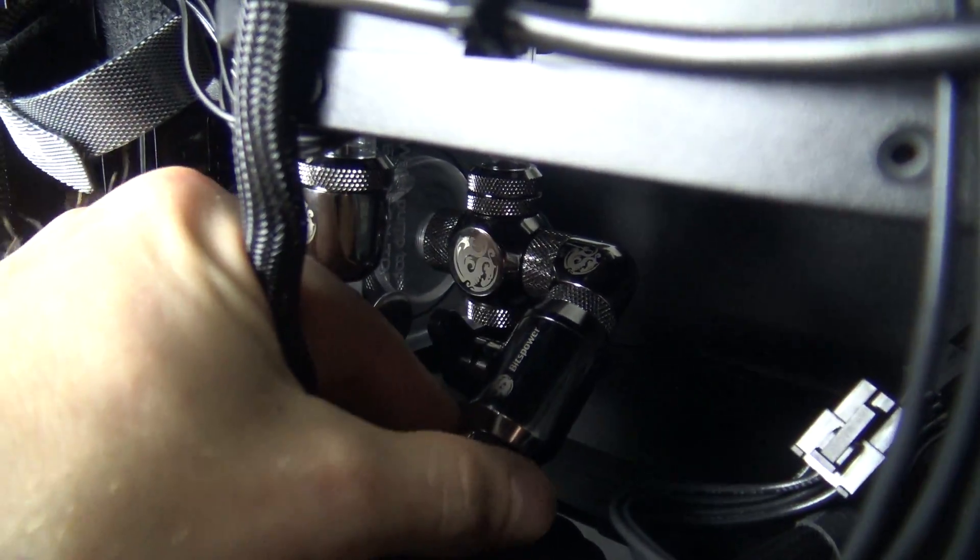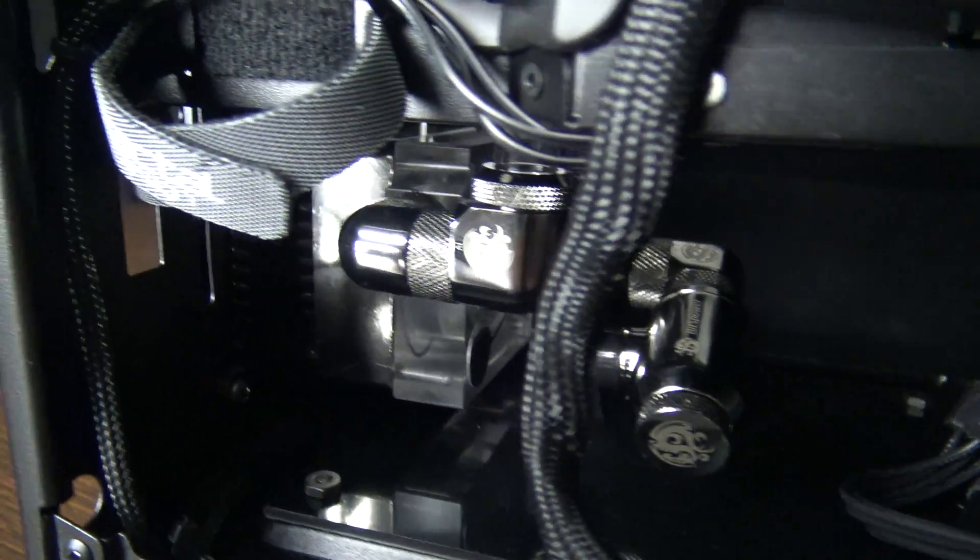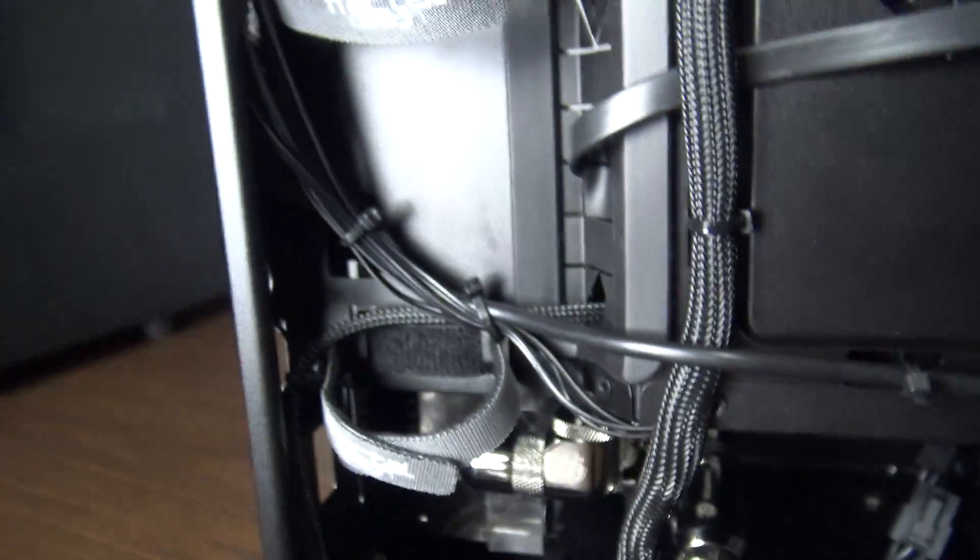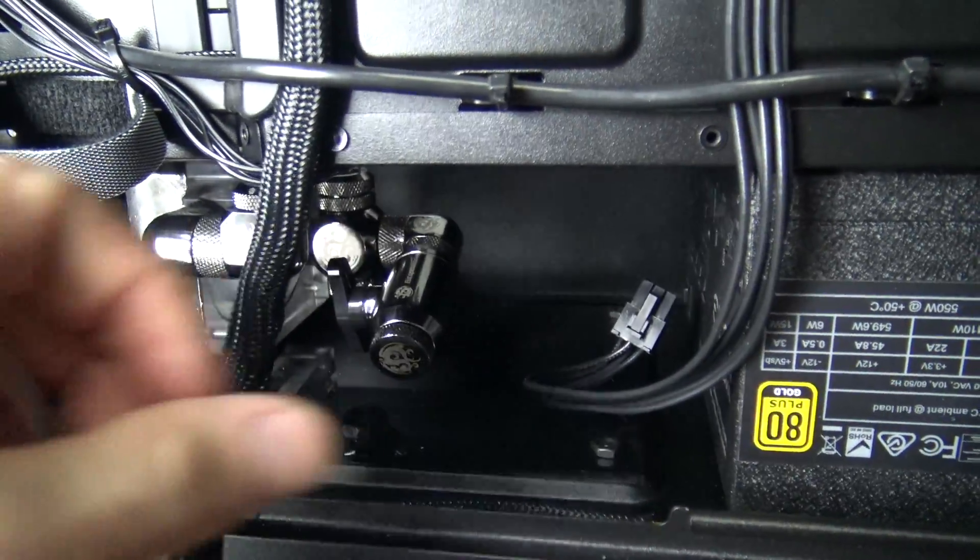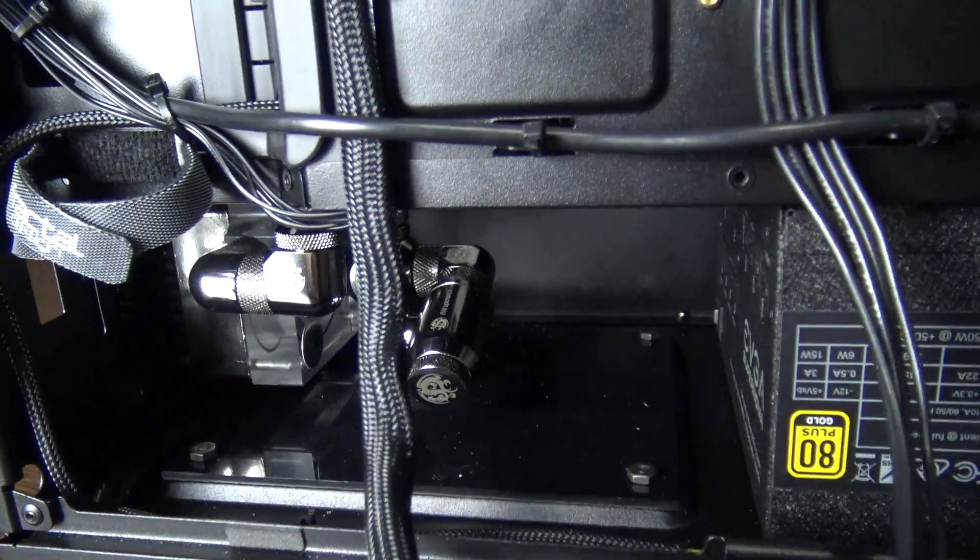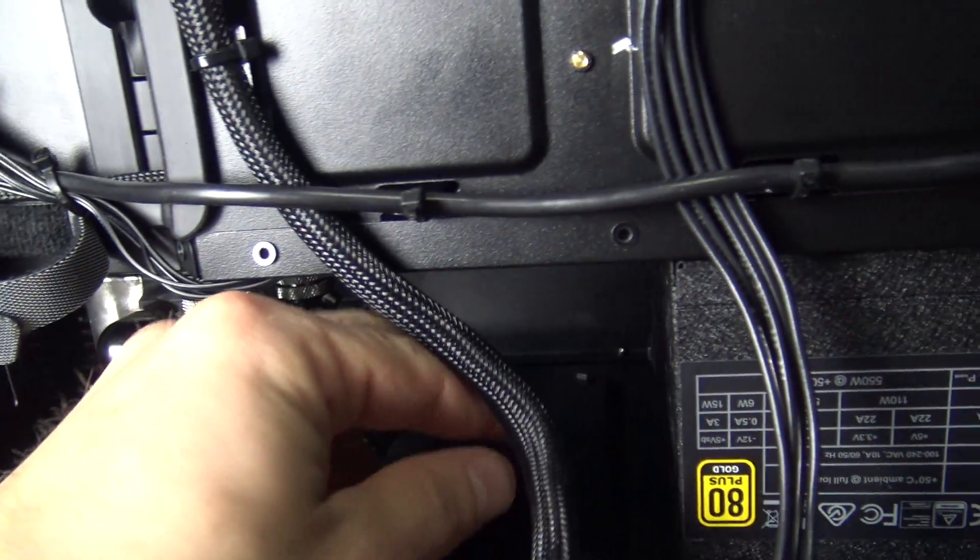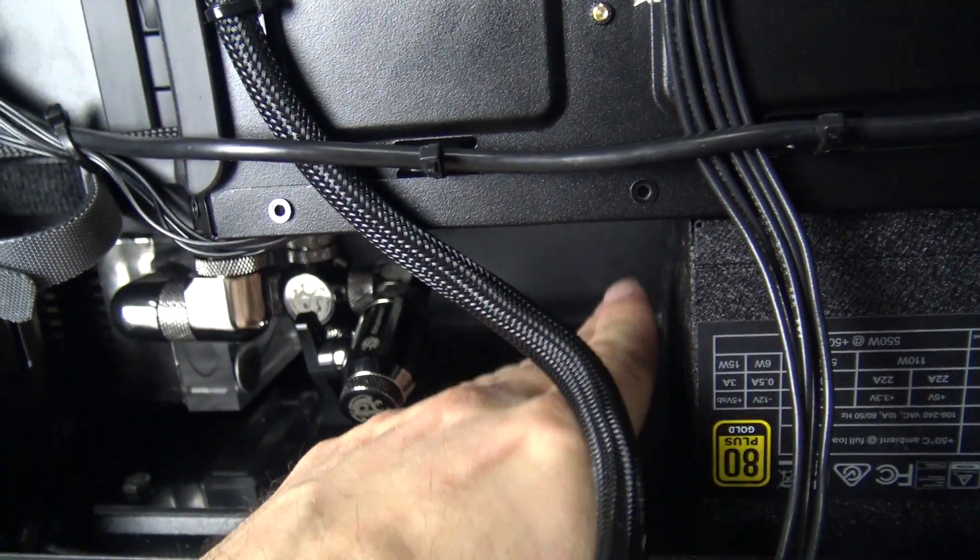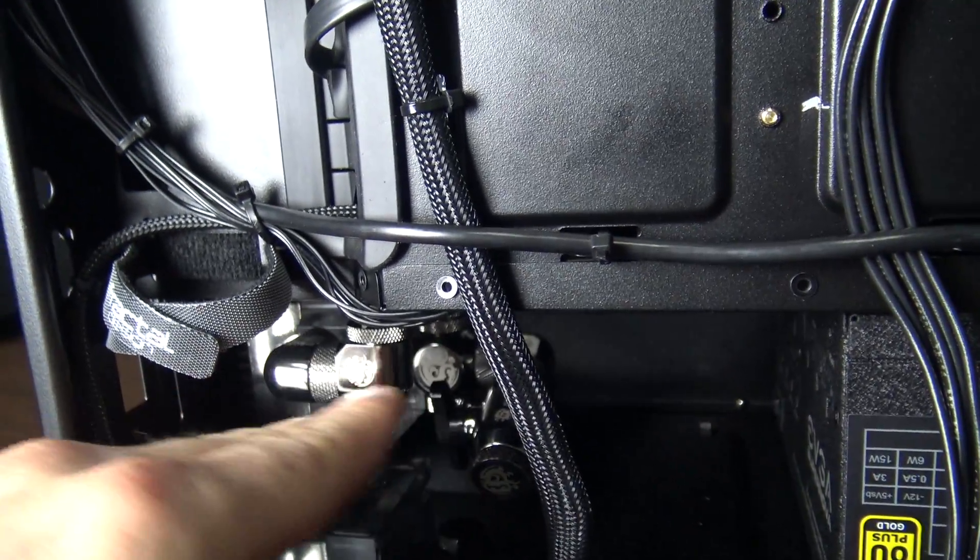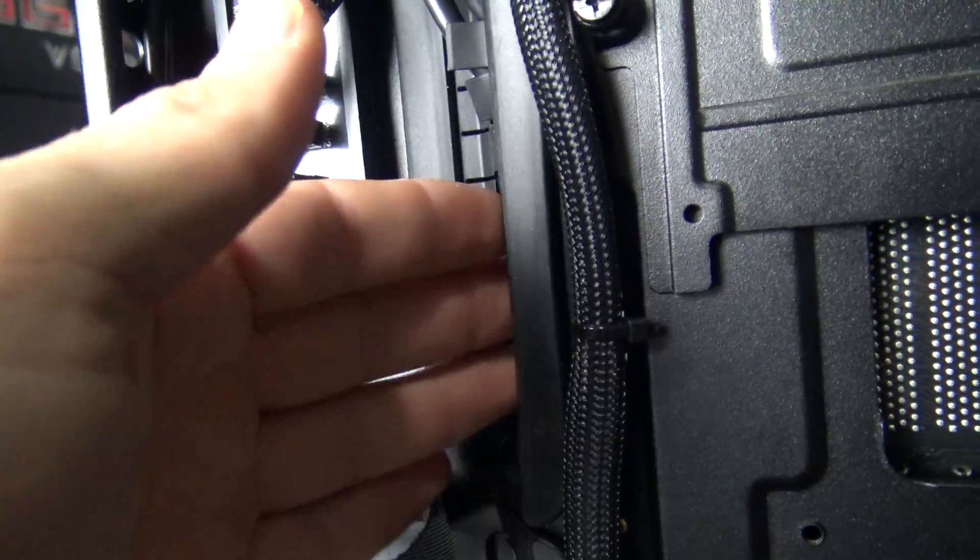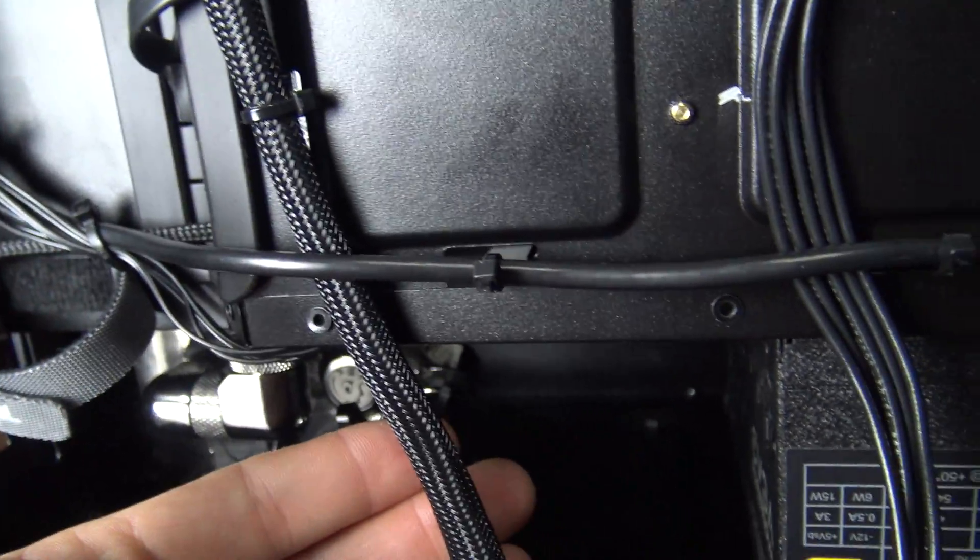So, obviously, got my drain valve. And I wanted to make sure that I cable managed in such a way that, I mean, there's literally no obstruction whatsoever down here. I'm easily going to be able to bring a nice, fat, custom, full-length 24-pin cable over, up through my Velcro straps and in, and very cleanly route that.